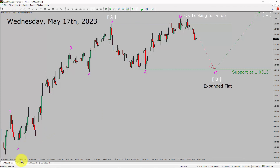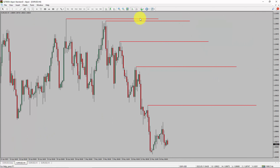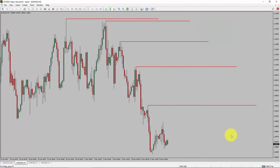Next, let us take a look at the 4-hour timeframe. Price action is printing lower swing highs and lower swing lows. To me, the EURUSD pair trend looks down in the 4-hour timeframe.